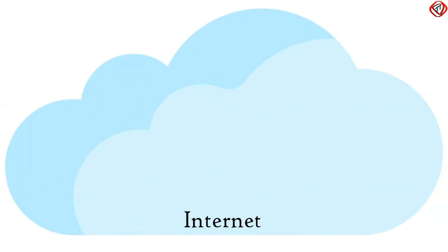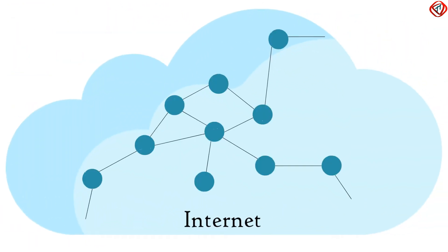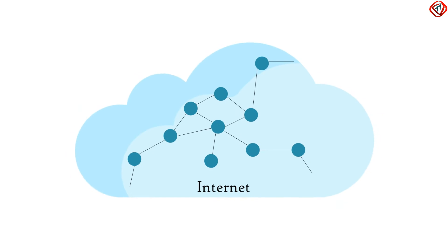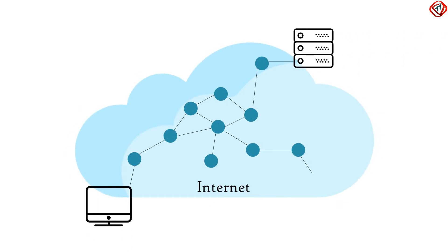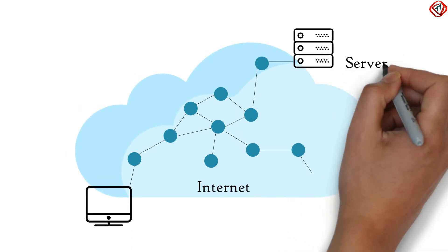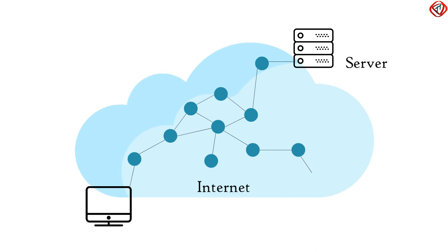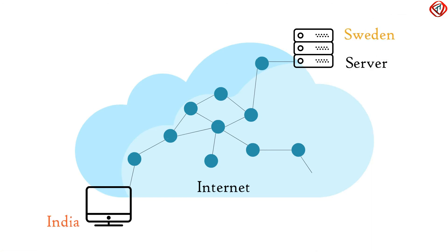The internet consists of a large number of interconnected routers. Websites that we want to access are stored in computers called servers, which are located thousands of miles away. Routers help us by providing the best path to access the contents of those servers.